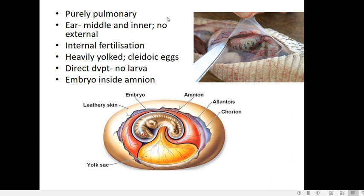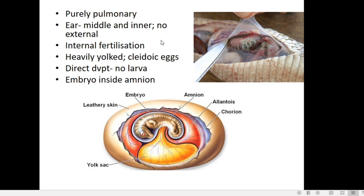Respiration in reptiles is purely pulmonary, with the help of lungs. They have a middle ear and inner ear, but there is no external ear. They carry out internal fertilization, which is one of the features that enabled their completely terrestrial life. The sperms are transferred from the male into the female body, so there is no requirement of a water body for fertilization as in amphibians or fishes.